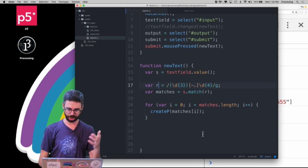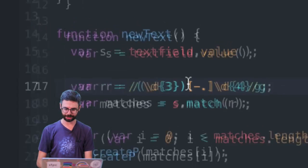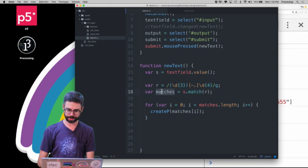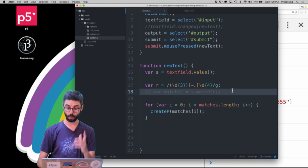So let's actually do that in the code now. So this is the regular expression, and I don't want to use the match function anymore.